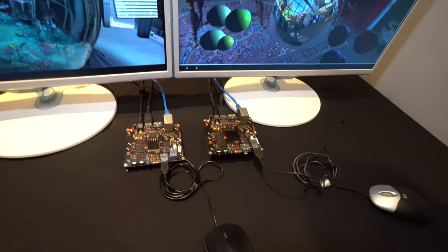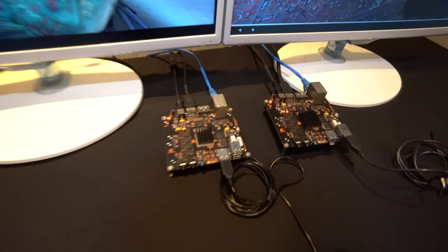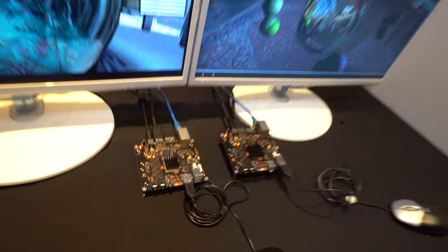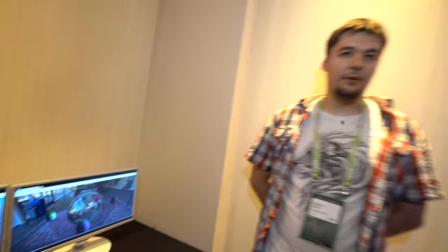This is the BeagleBoard X15, which has an ARM Cortex A15 processor.